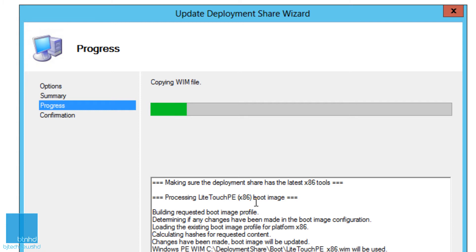And then once the x86 bit is done, it's going to go to the 64-bit environment and take care of the WIM image, importing that other content. Once your deployment share is up and running, you're good. That's it.